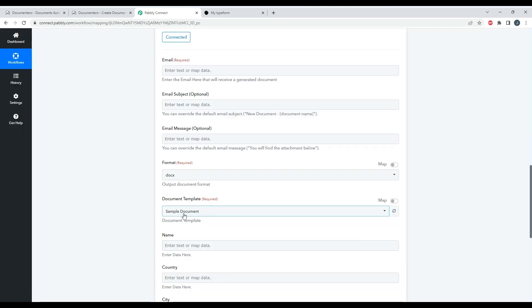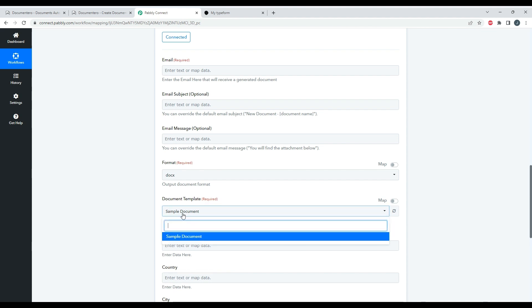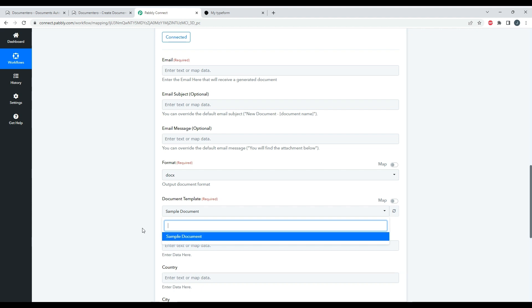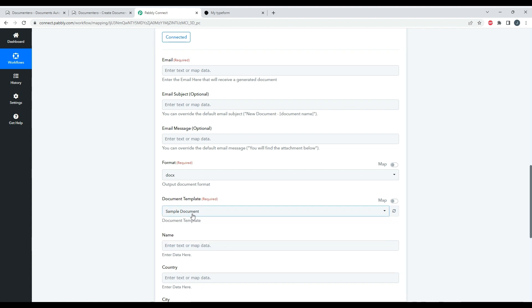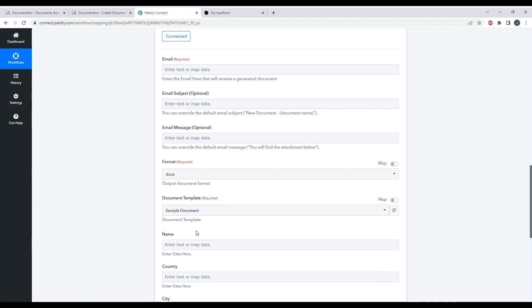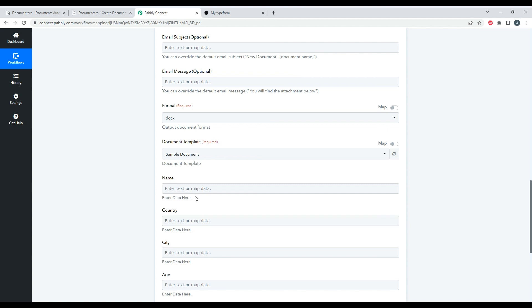And when I go back to Pabbly Connect and I refresh Document Templates, it should show me my sample document on the list here. So whenever I add new templates to the Documentero application, they should appear here.